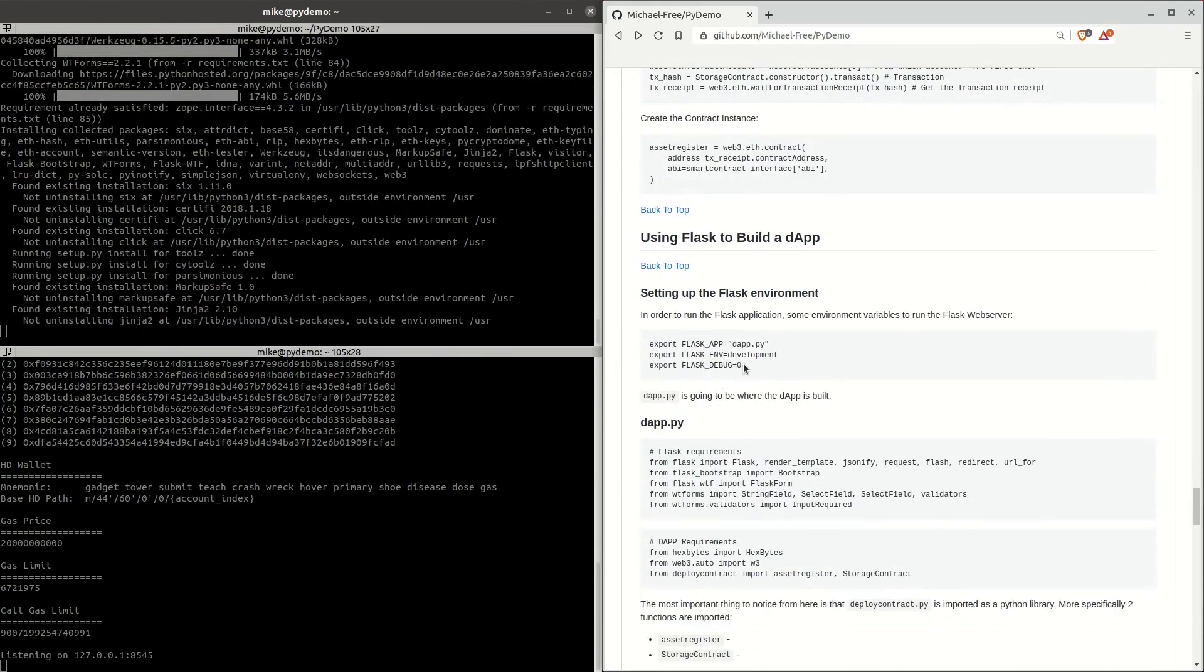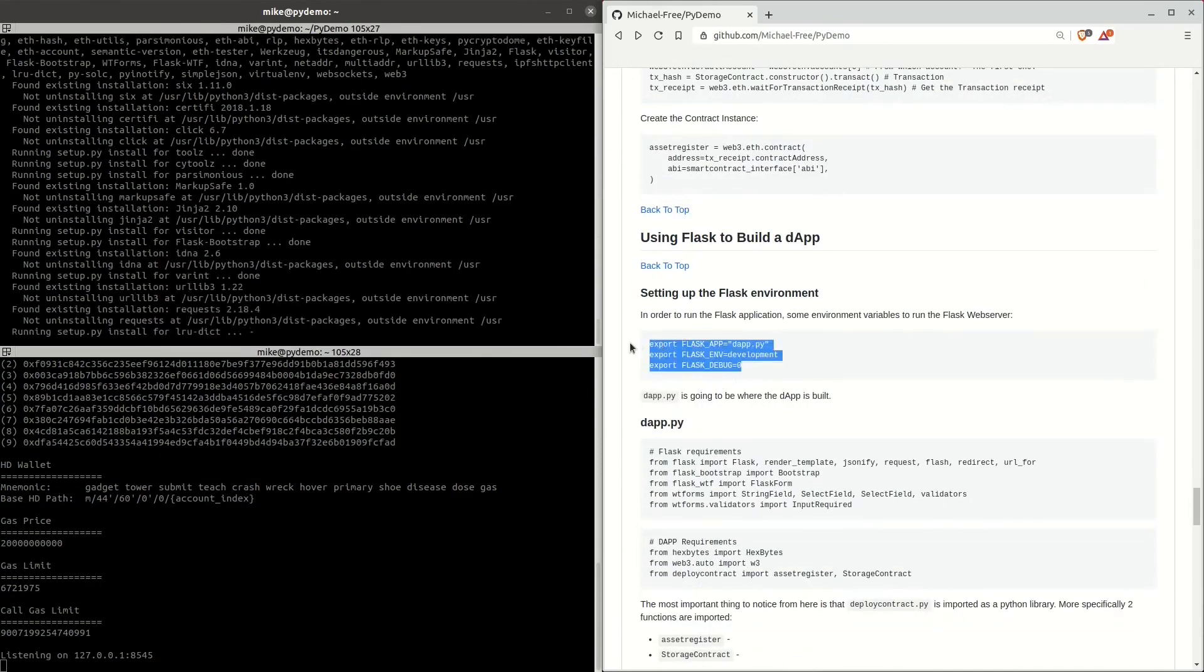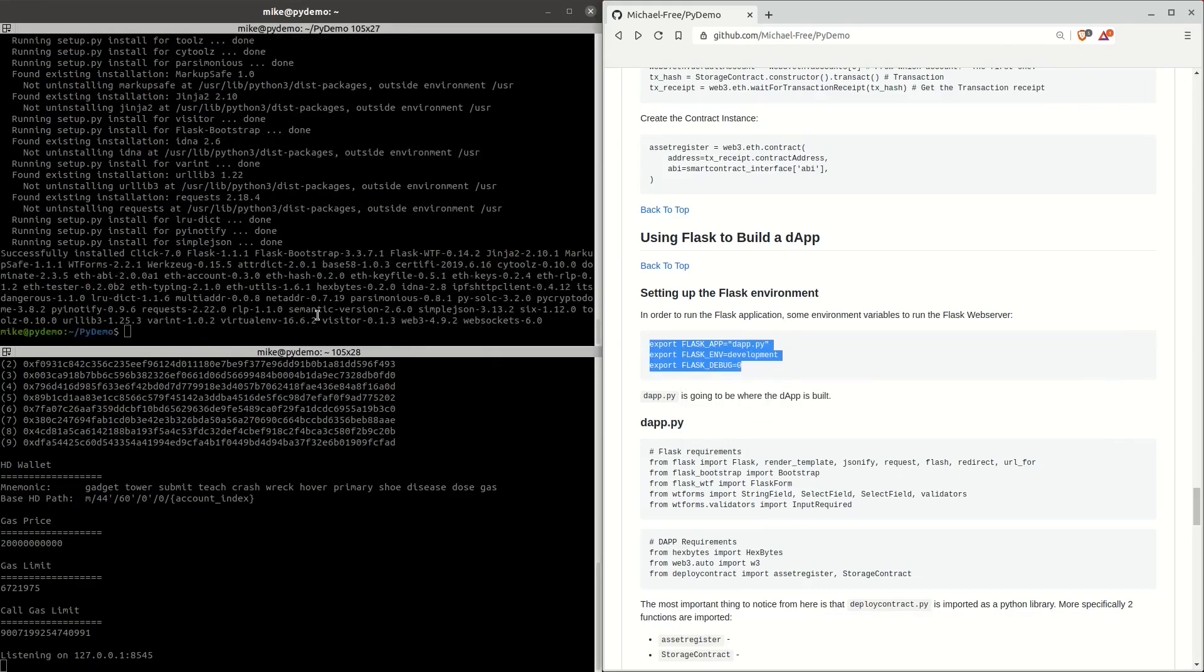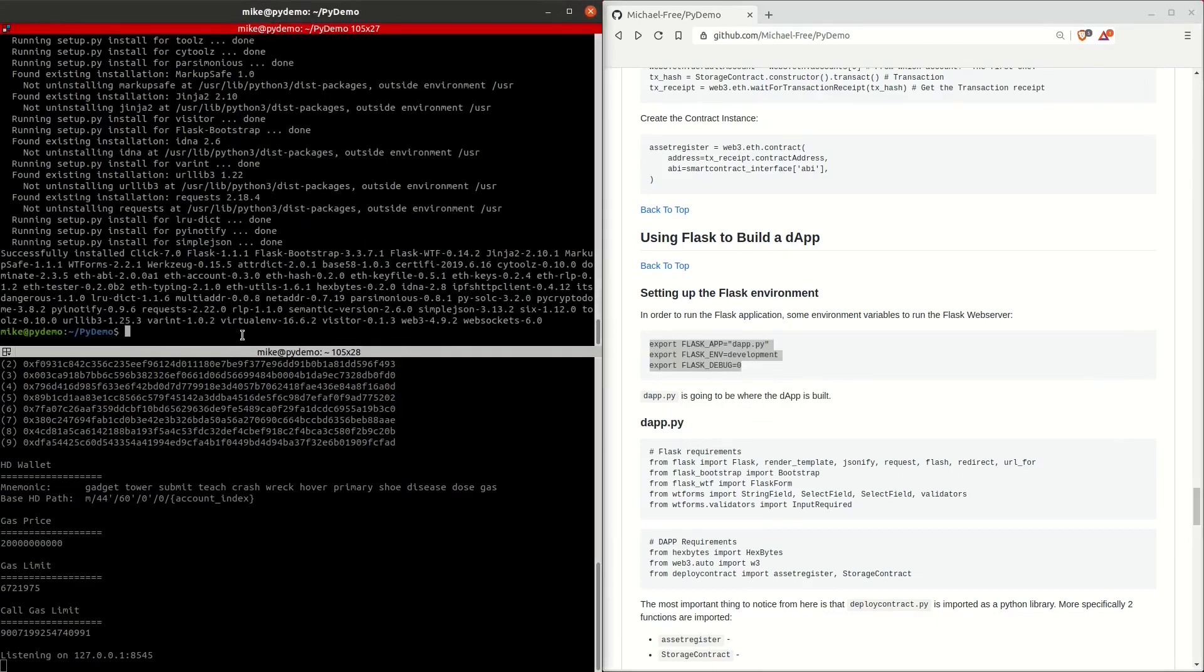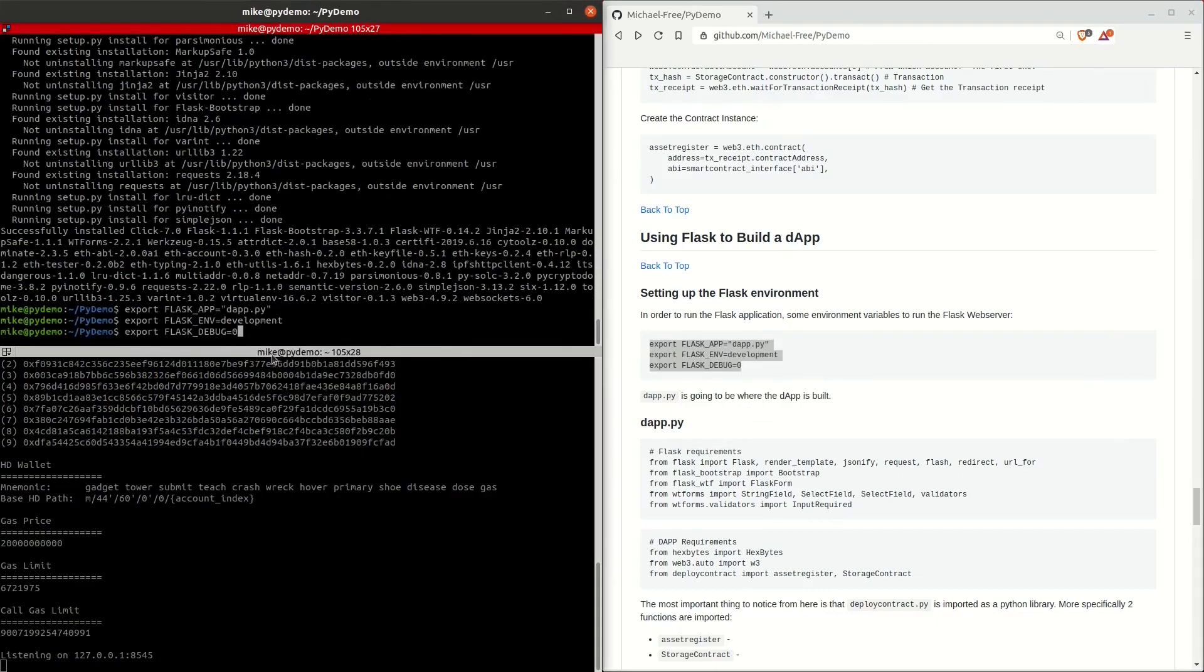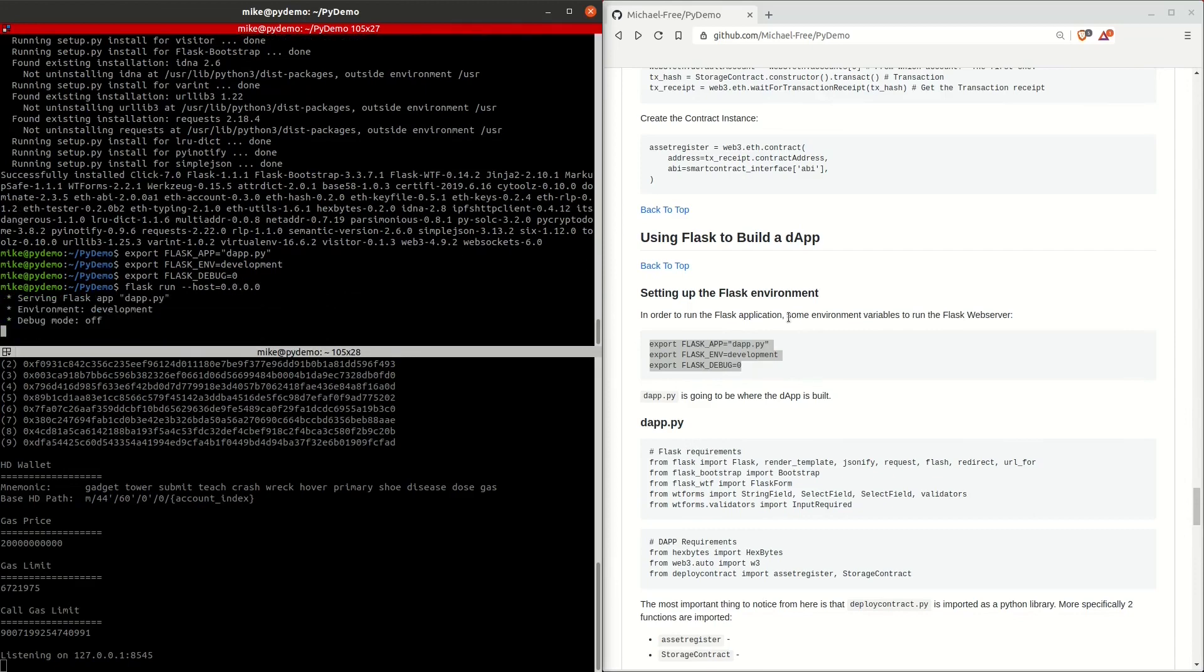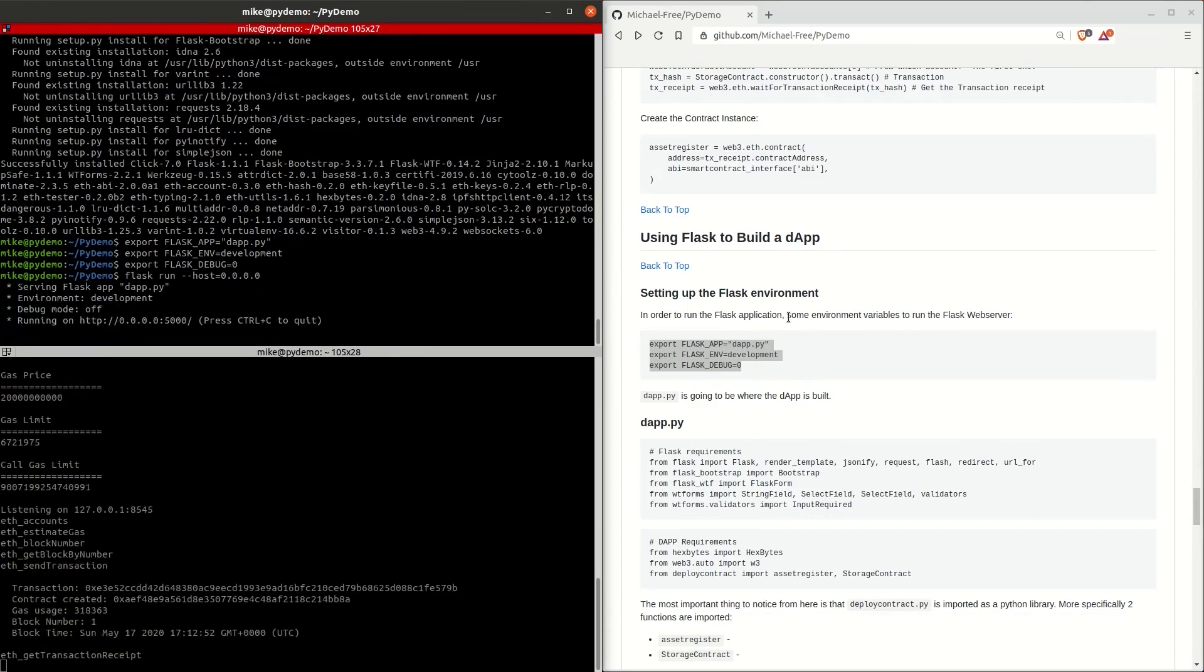While the install of the Python requirements finishes up, we're going to copy these three lines to set some environment variables to run the Flask web server. When we run the application, we can see some action below in the Ganache window. That's because this demo automatically deploys the smart contract to Ganache and you don't have to do it manually.